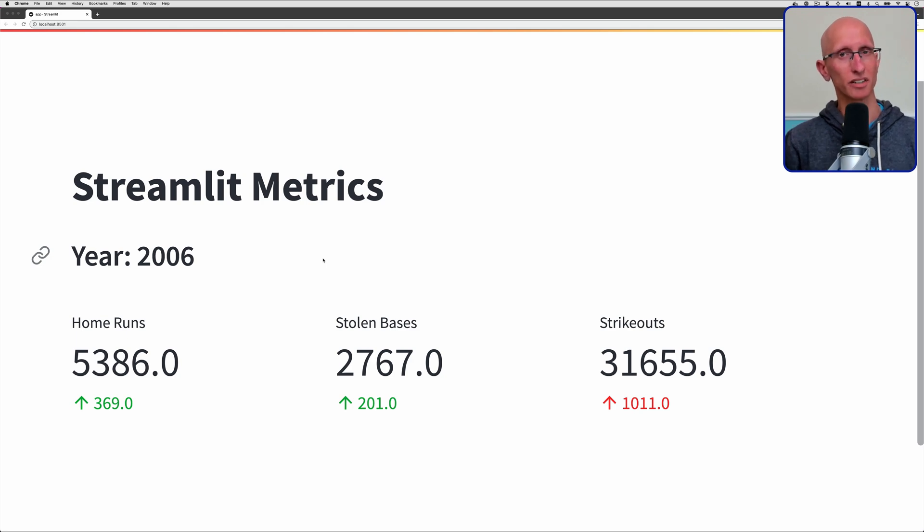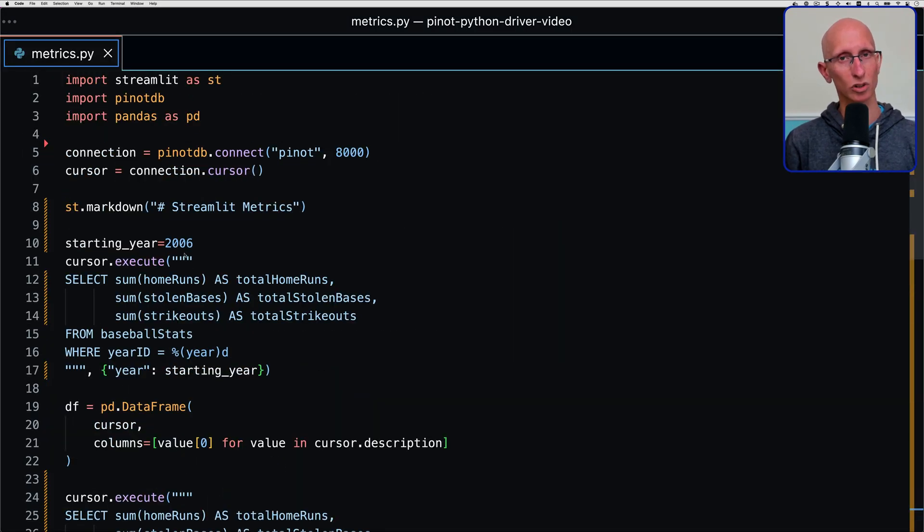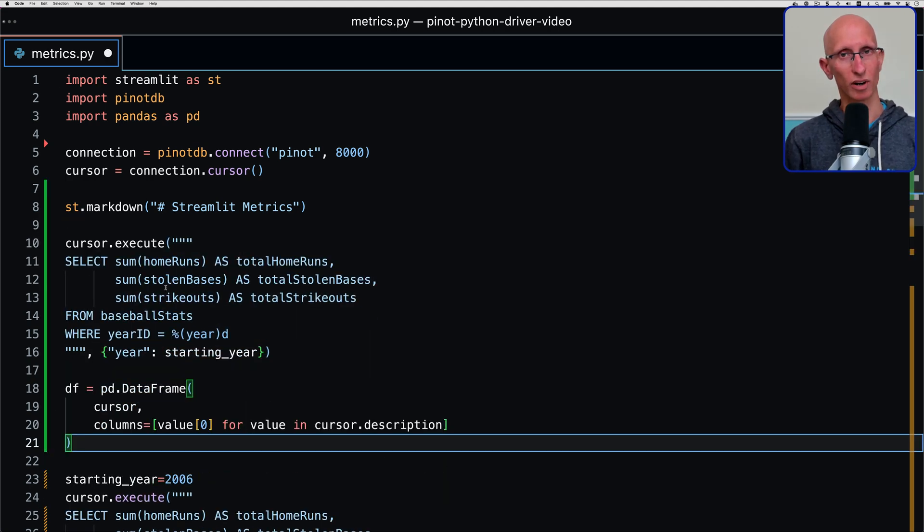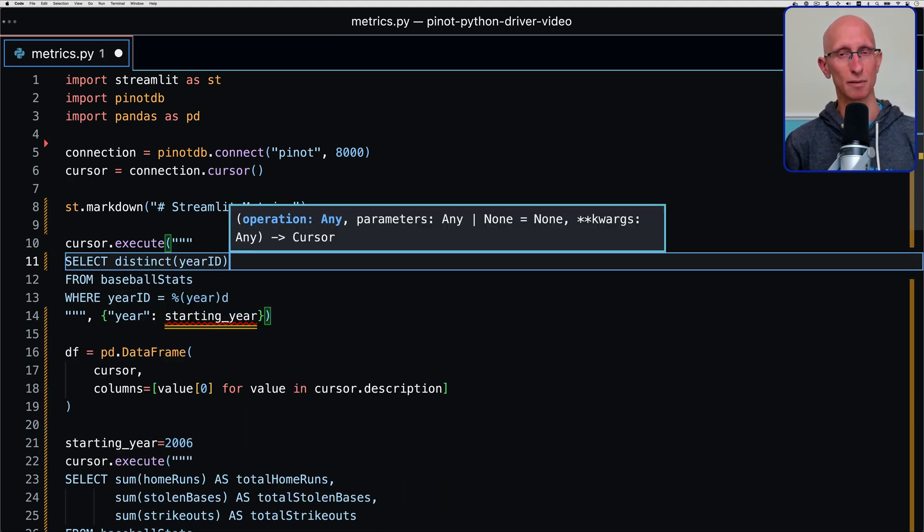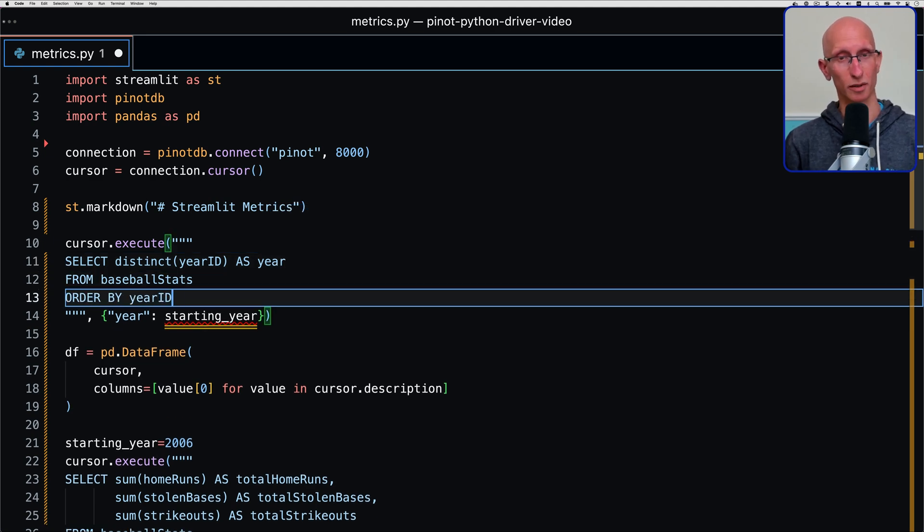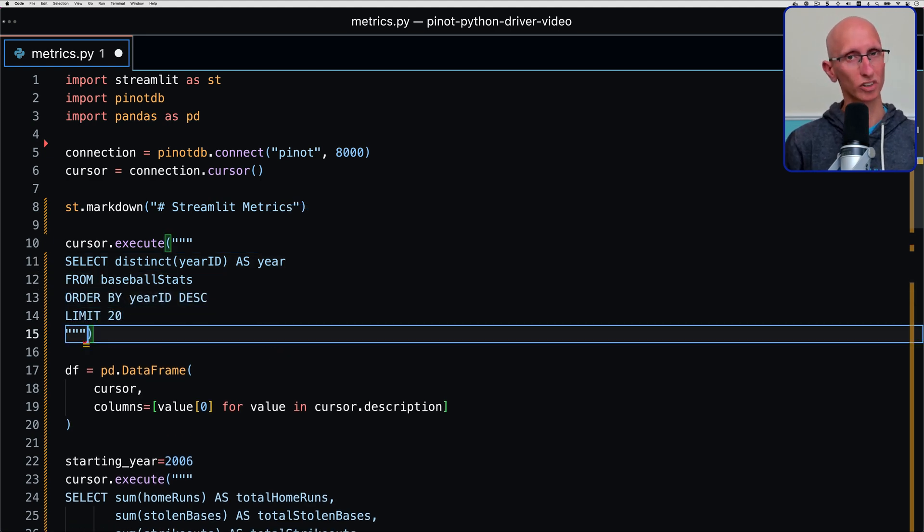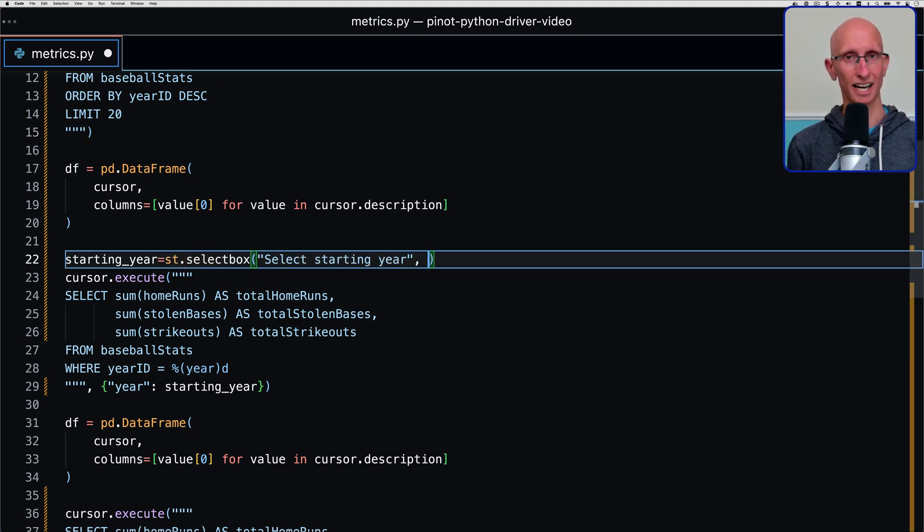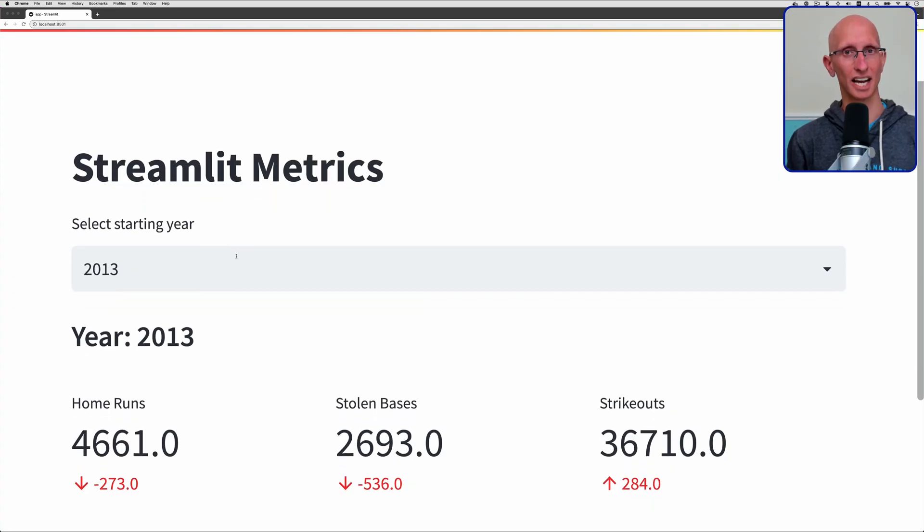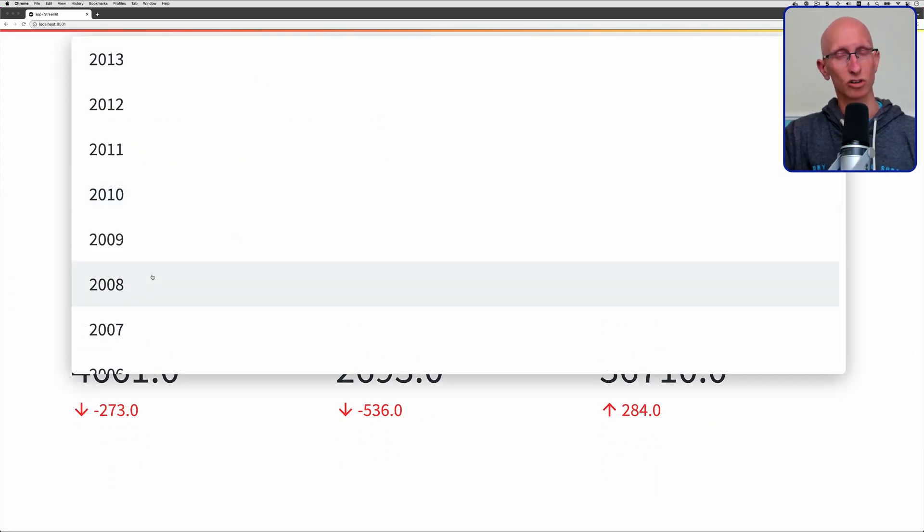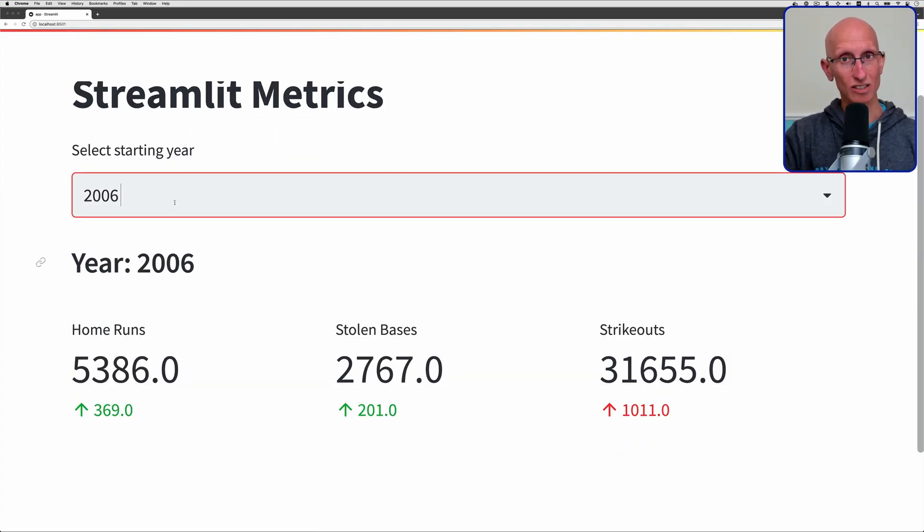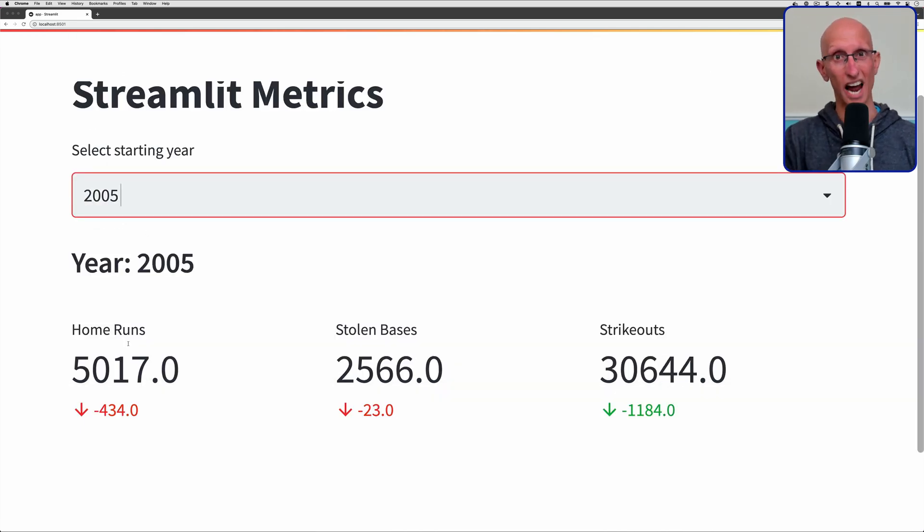The last thing that we're going to do is make the year configurable. Let's go back to VS Code and we'll copy our last query. What we're going to do instead is write a query that just gets the years from this table in chronological order, starting with the most recent years. Once we've got those, we can put them into an st.select box, which will give us a nice dropdown where we can select the year that we want. If we come back to the UI again, we can now see we've got a nice dropdown of the years, and we can change which metrics are being shown by selecting different years.